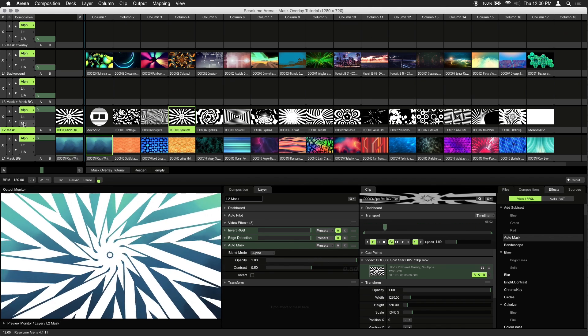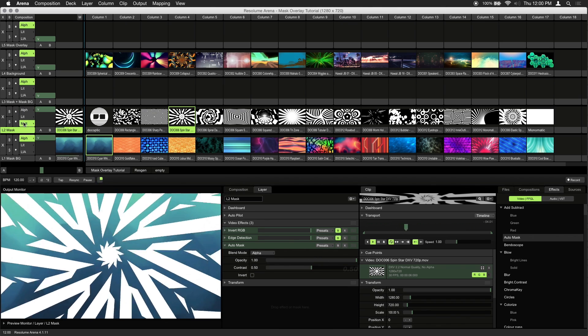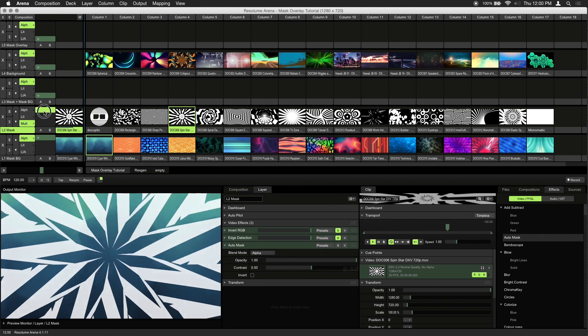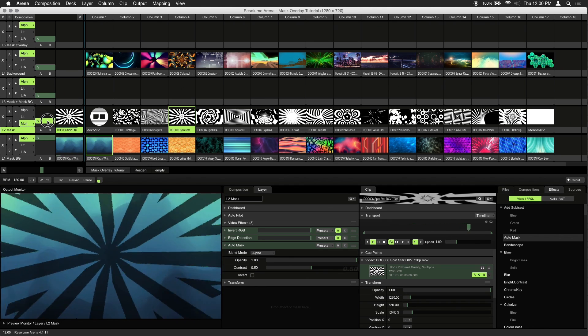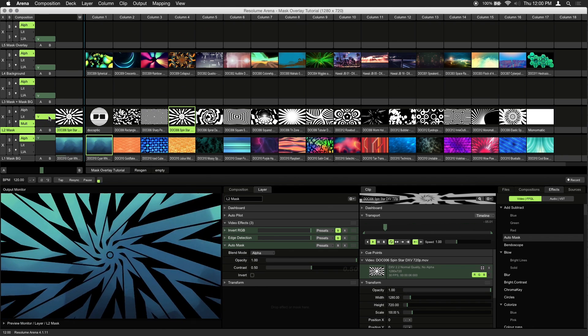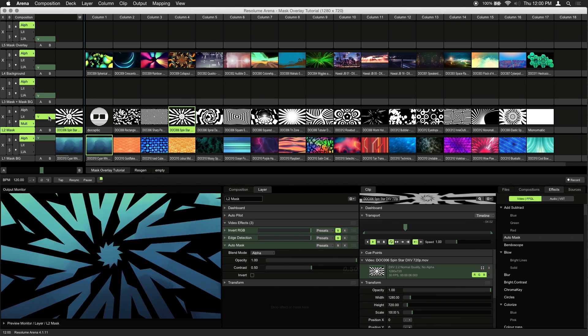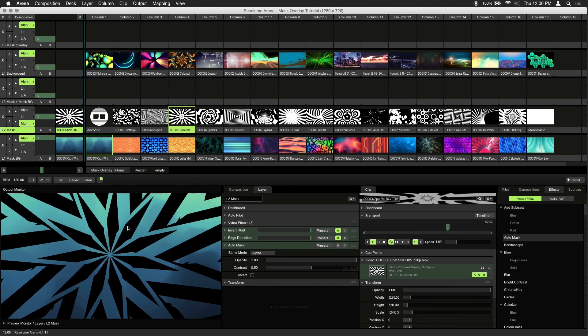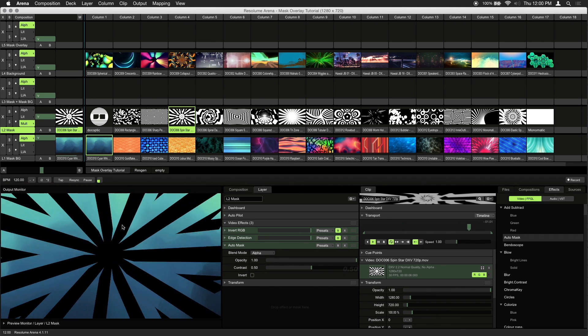Next, enable the multiply blend mode, and bring the opacity slider to 50%. You can do this by right clicking on the slider. And now our mask setup is complete.